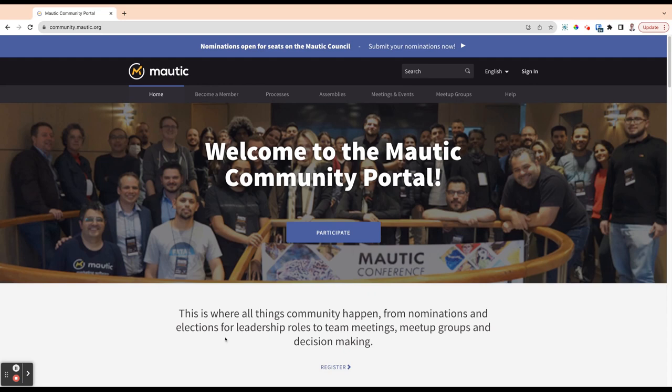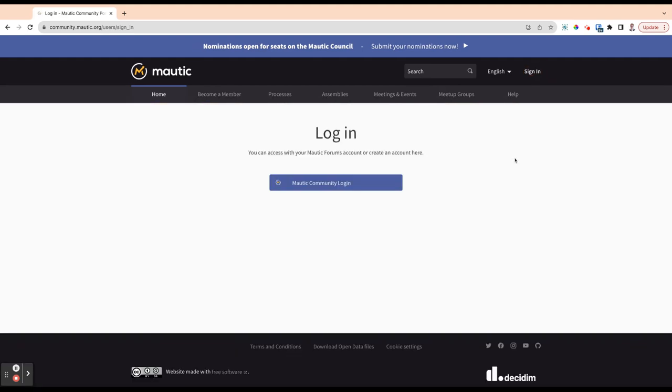So the first thing to mention is that with the new Mautic Community Portal, you can use your existing forums username and password.